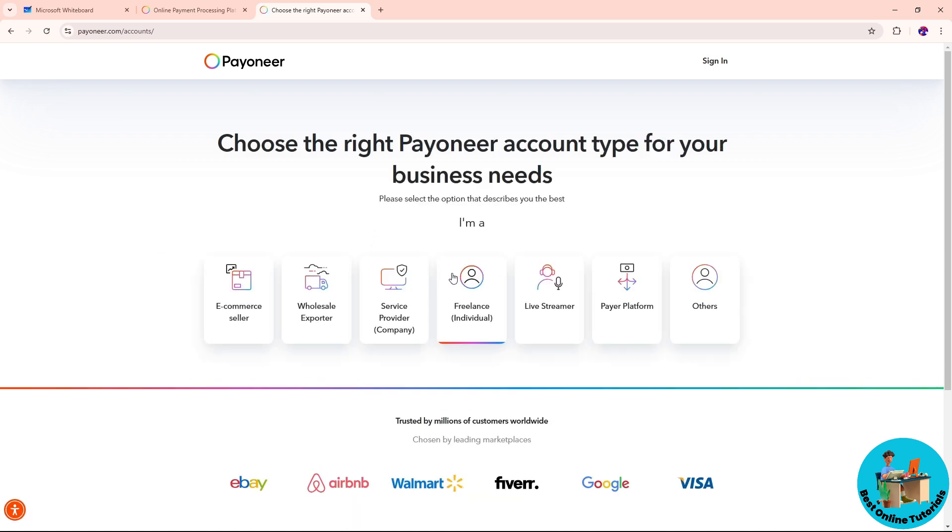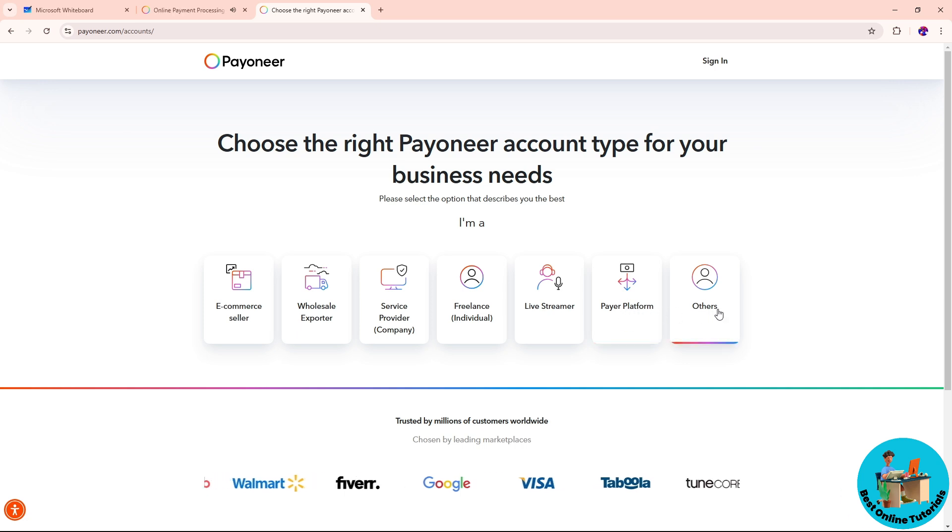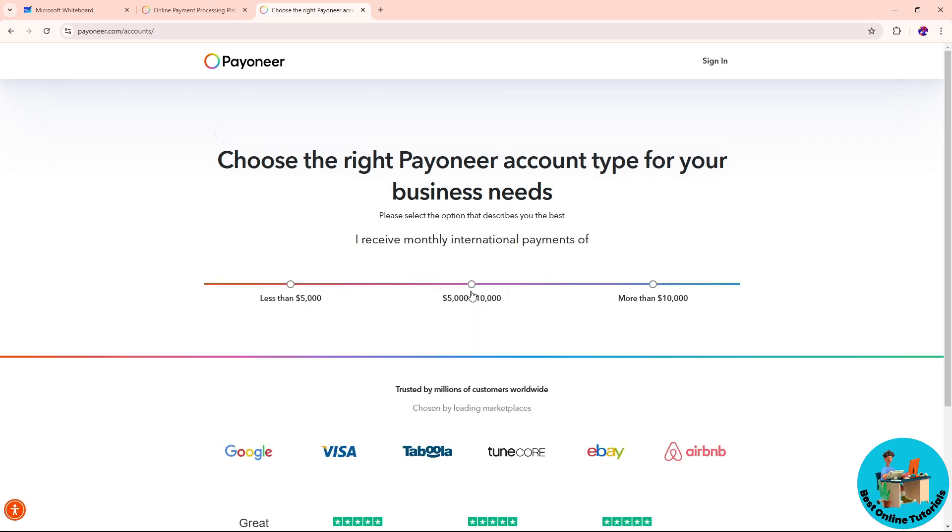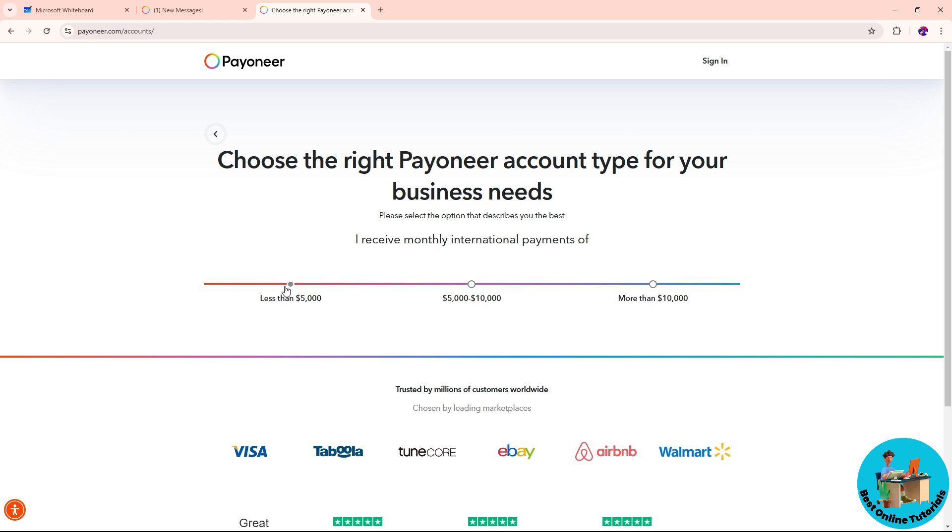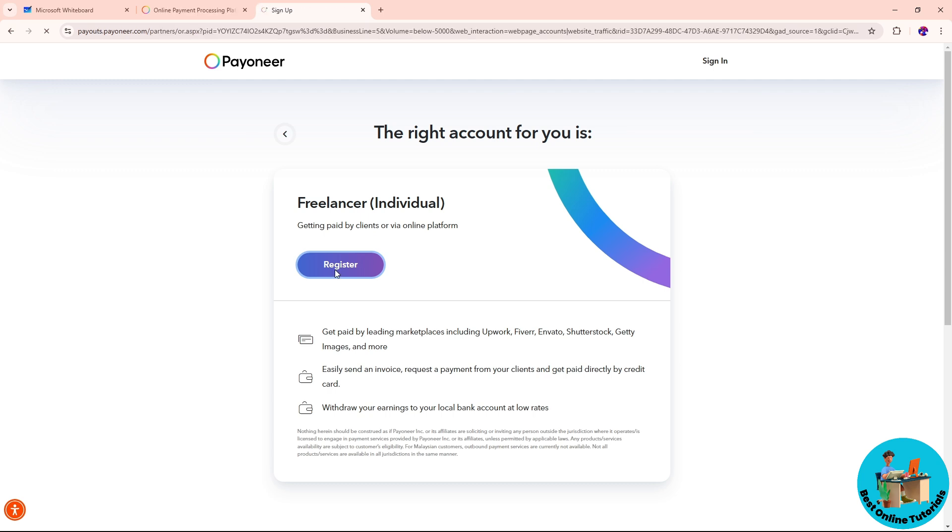Once you click on sign up, select the account type that you prefer. You can go for e-commerce seller, wholesaler, exporter, service provider, freelance, live streaming, payer platform, and others. Let's say I am a freelance, so I'm gonna click on that. Simply provide your monthly international payment. I'm gonna go for less than $5,000 and click on register.